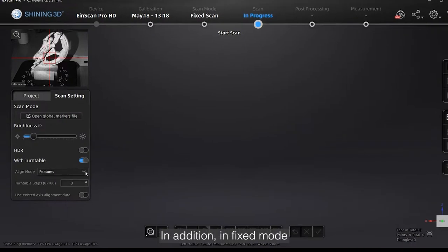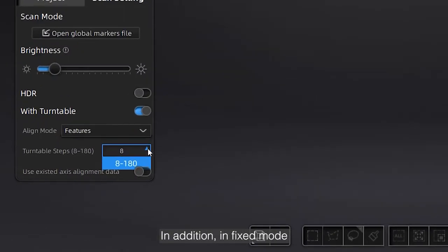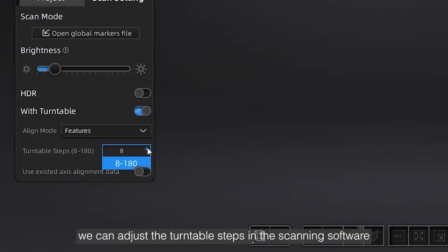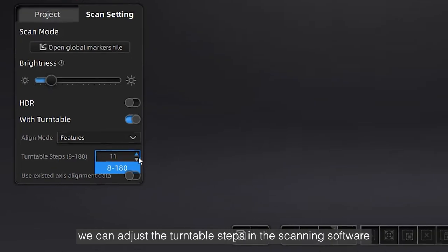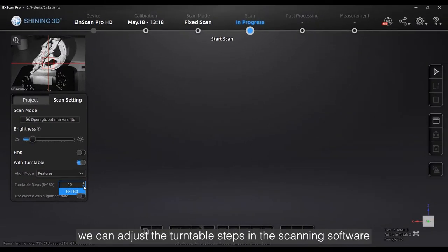In addition, in fixed mode, we can adjust the turntable steps in the scanning software.